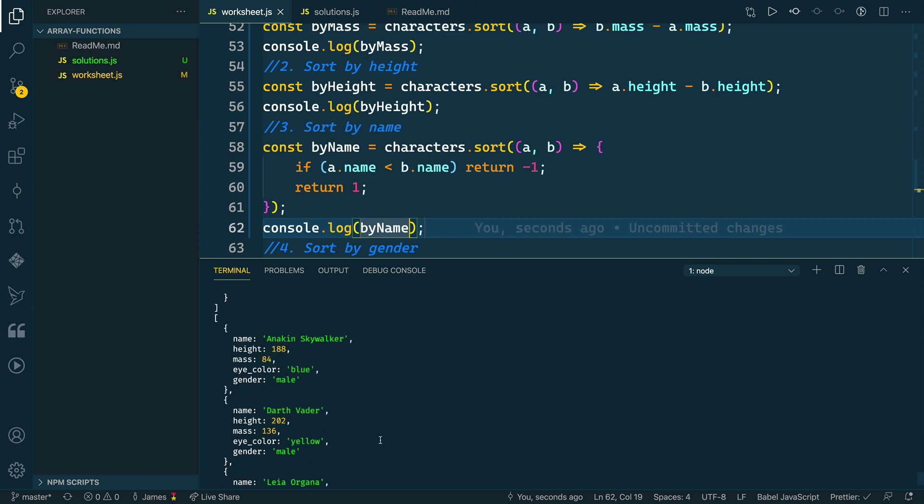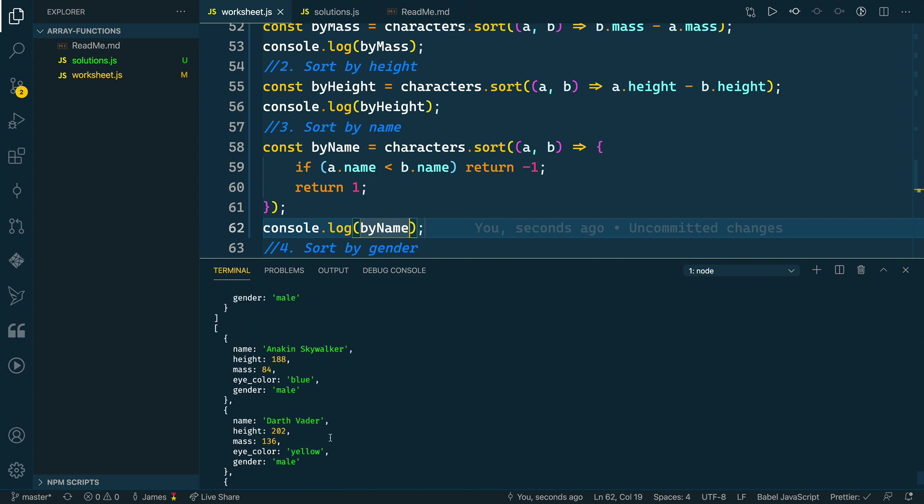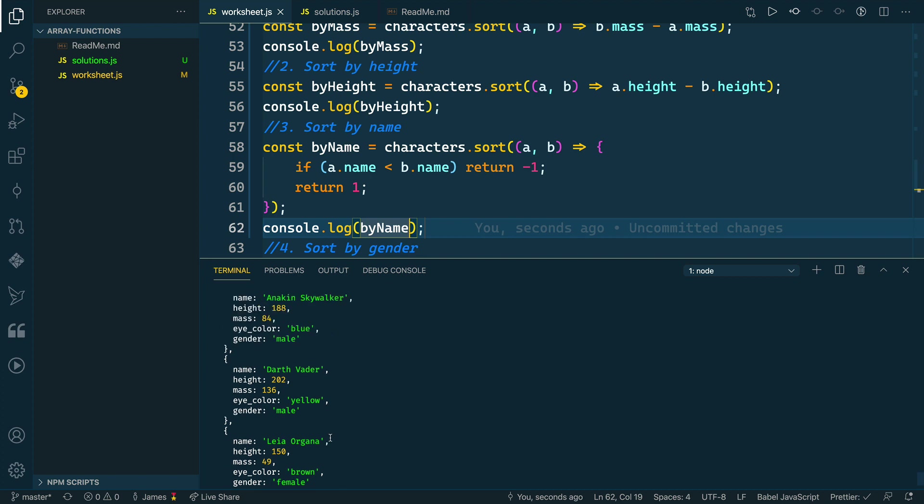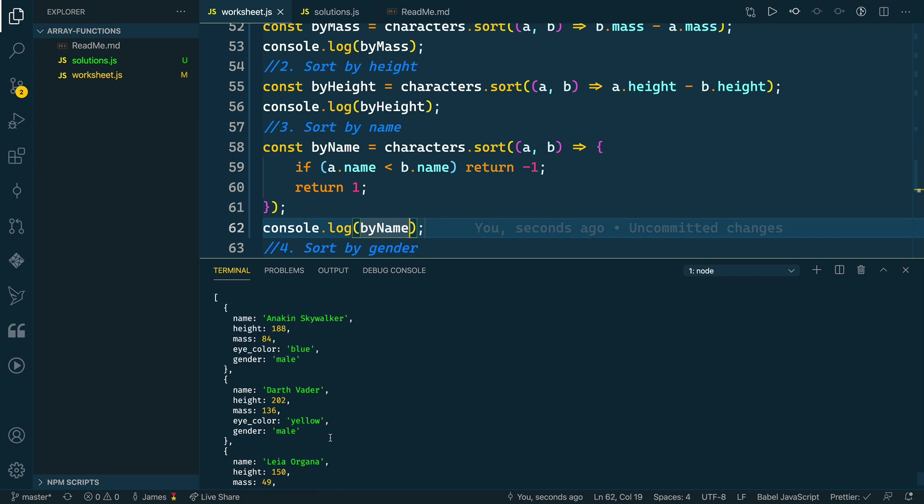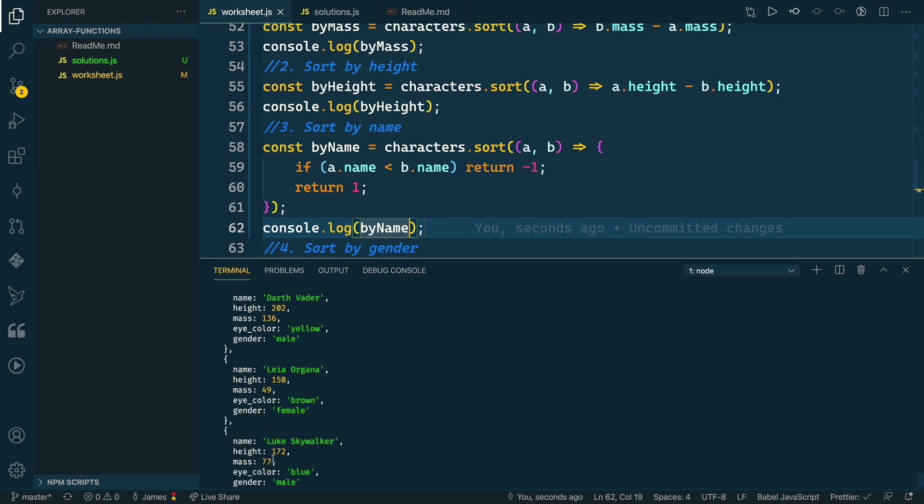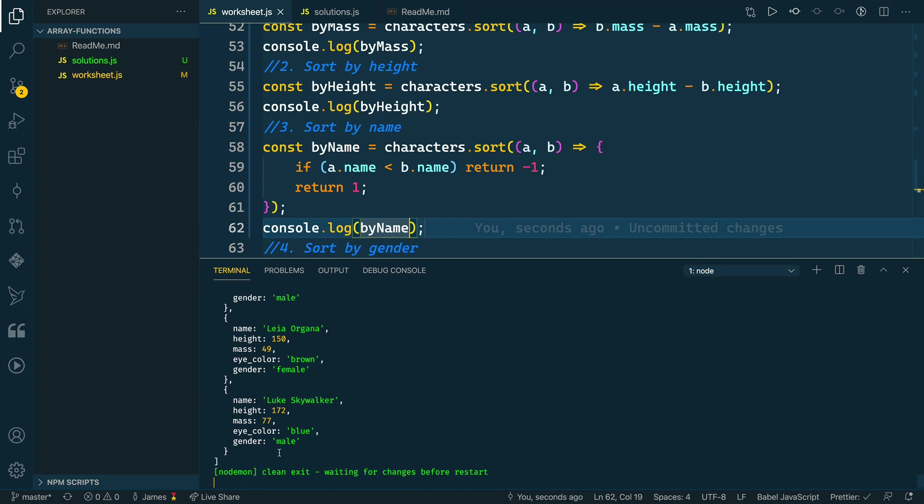We get Anakin, and then Darth Vader, and then Leia, and then Luke. That seems to be in the right order alphabetically: A, D, L, and then even LE is ahead of LU. So that seems to be working.